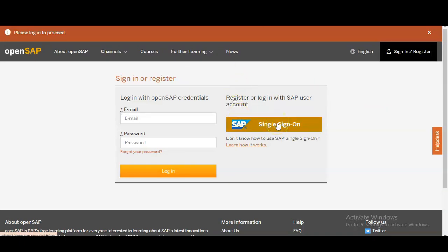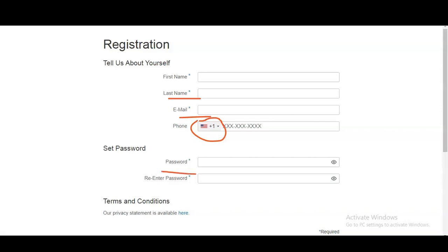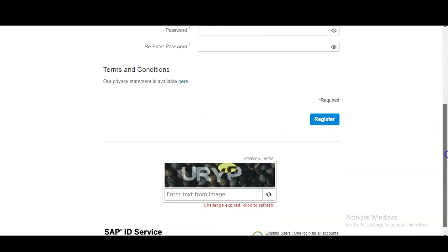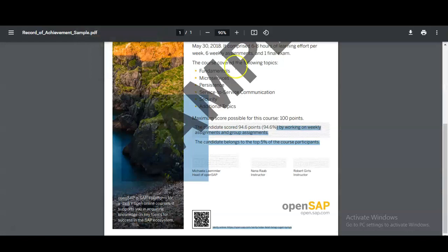Once you click on 'Enroll Me Now,' this page will come and you have to click on single sign-on for registering. Then you have to enter your first name, last name, and email address. You have to select your country code — by default the USA country code is given — and enter your phone number for verification purposes. Then enter a password, accept the terms and conditions, and register. Once you register, this course will be added to your profile from where you can access it.